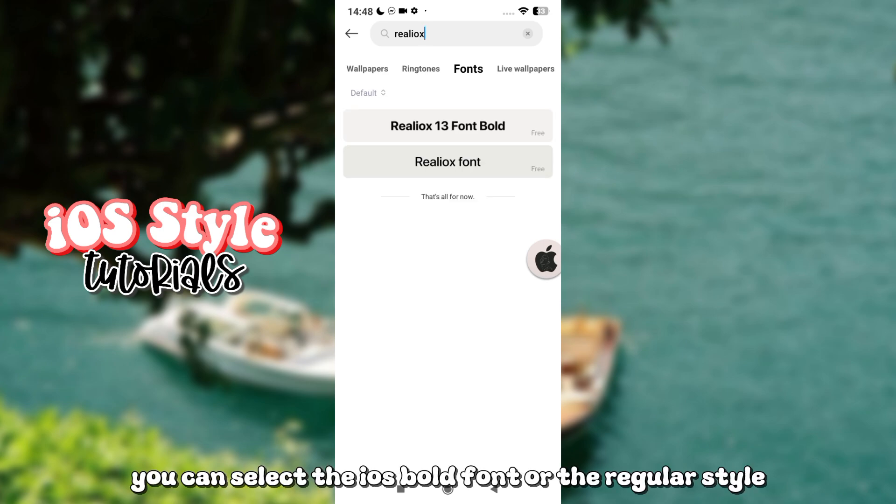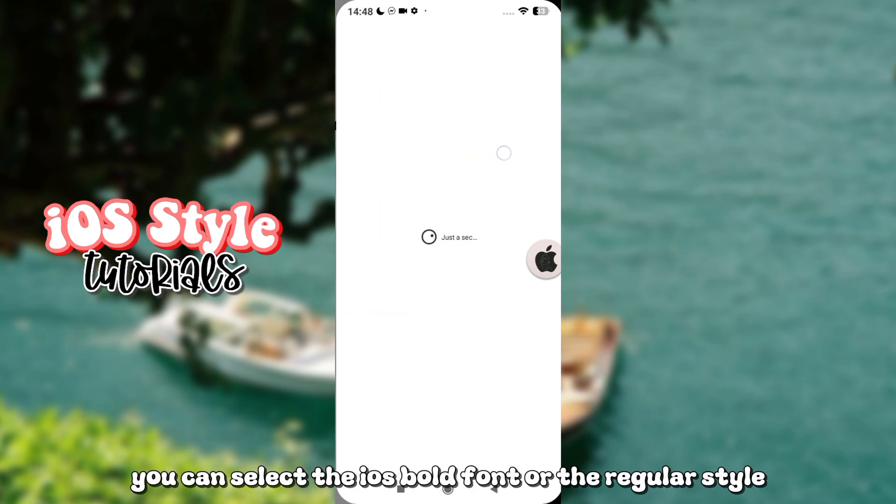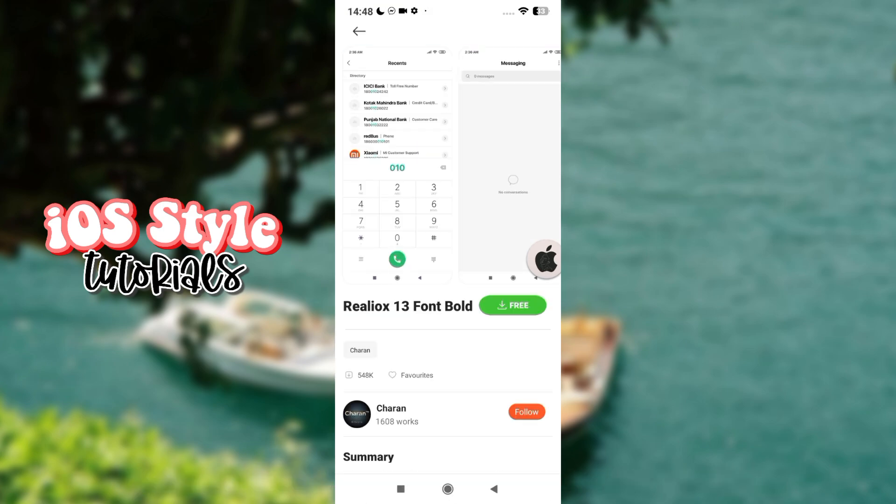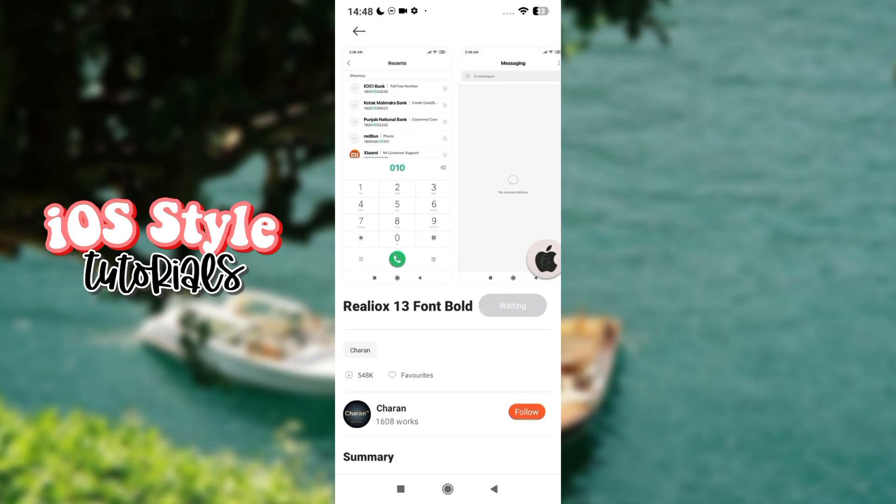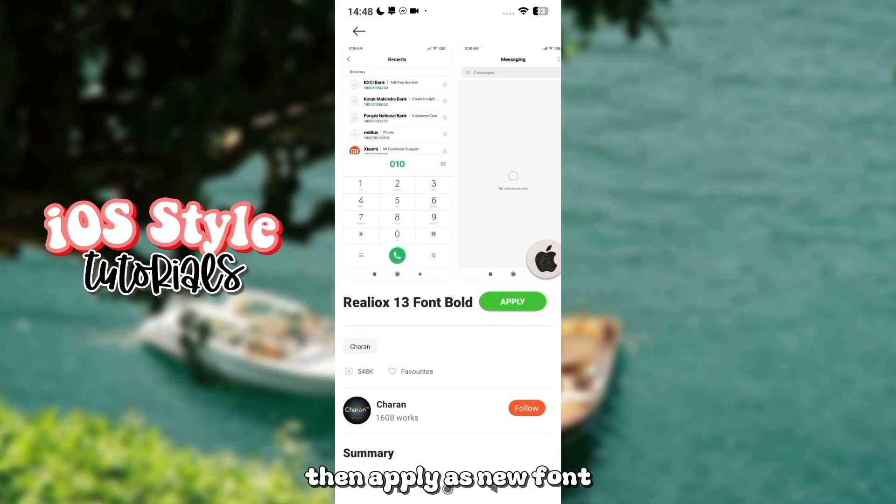You can select the iOS bold font or the regular style. Here's the bold font. Download it first. Then apply as new font.